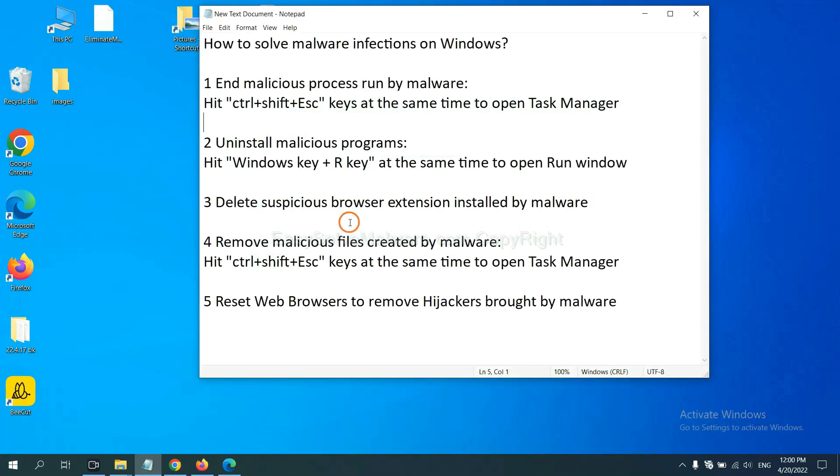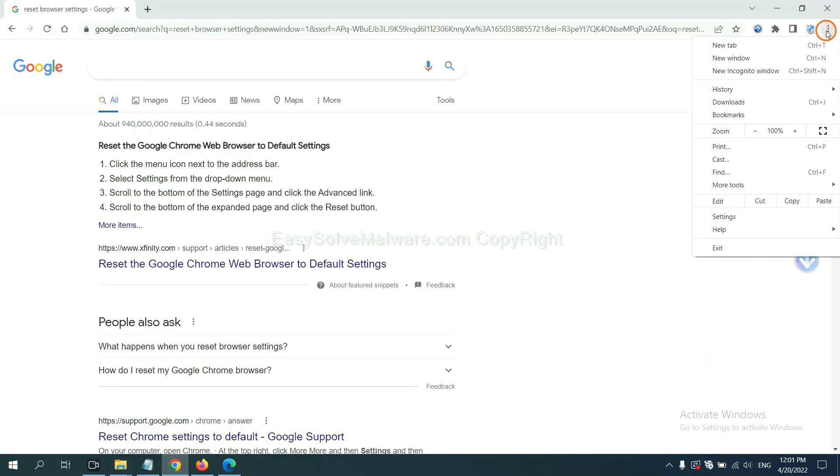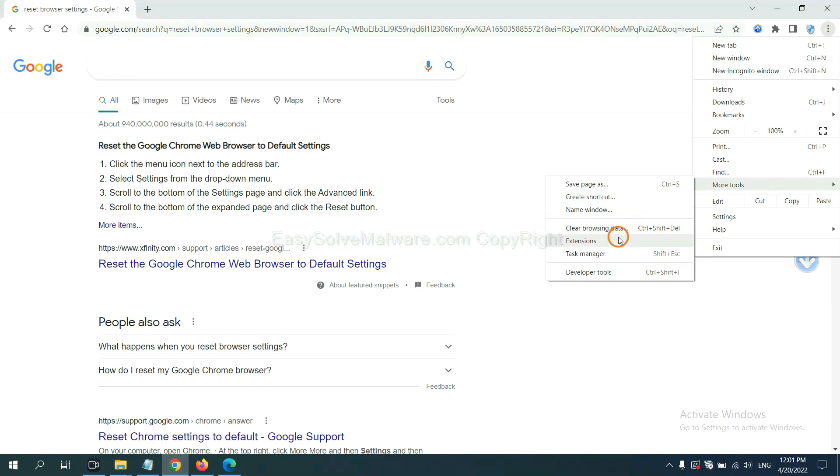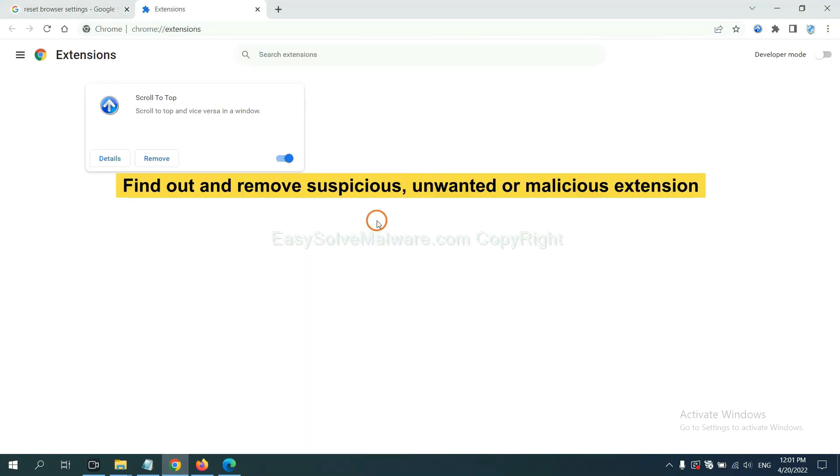Next, we need to delete suspicious browser extensions installed by malware. First, on Google Chrome, click the menu button, select More Tools and click Extensions. Now find out a suspicious or dangerous extension and click Remove.